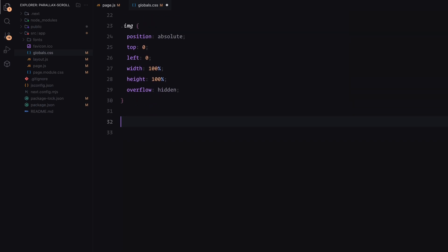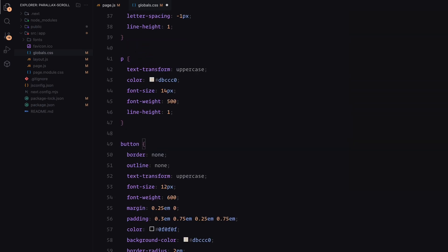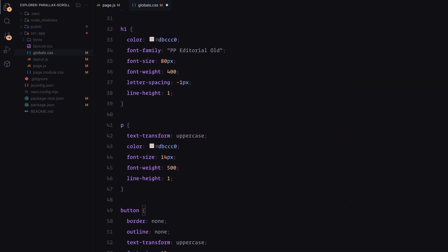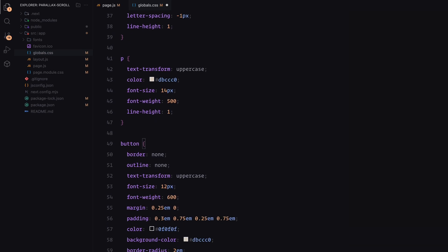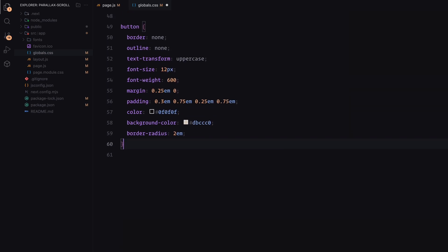For the headings, style them with a font size of 80 pixels. Paragraphs are styled with uppercase text, a smaller font size of 14 pixels and with a clean line height. Buttons are styled with uppercase text, a background color to contrast against the dark page. They are slightly rounded for a modern touch and have no borders or outlines.